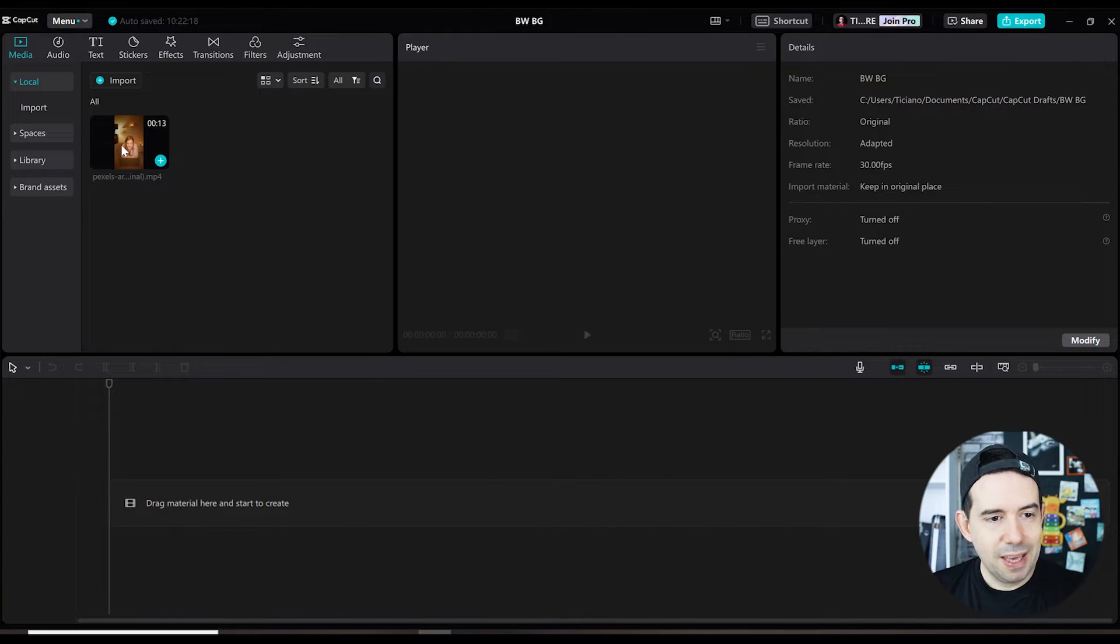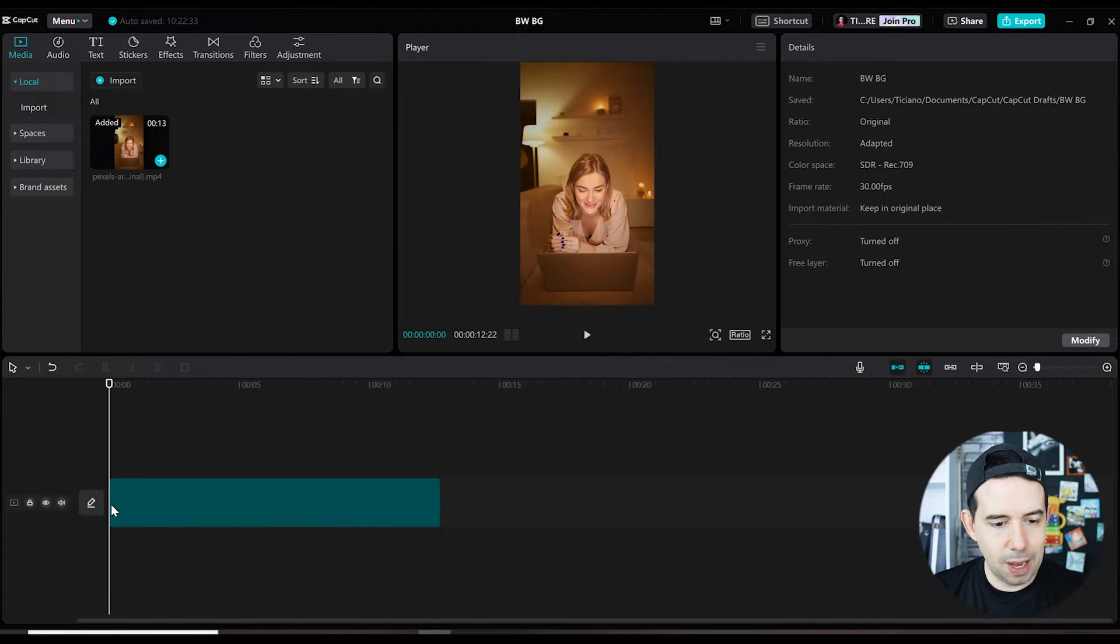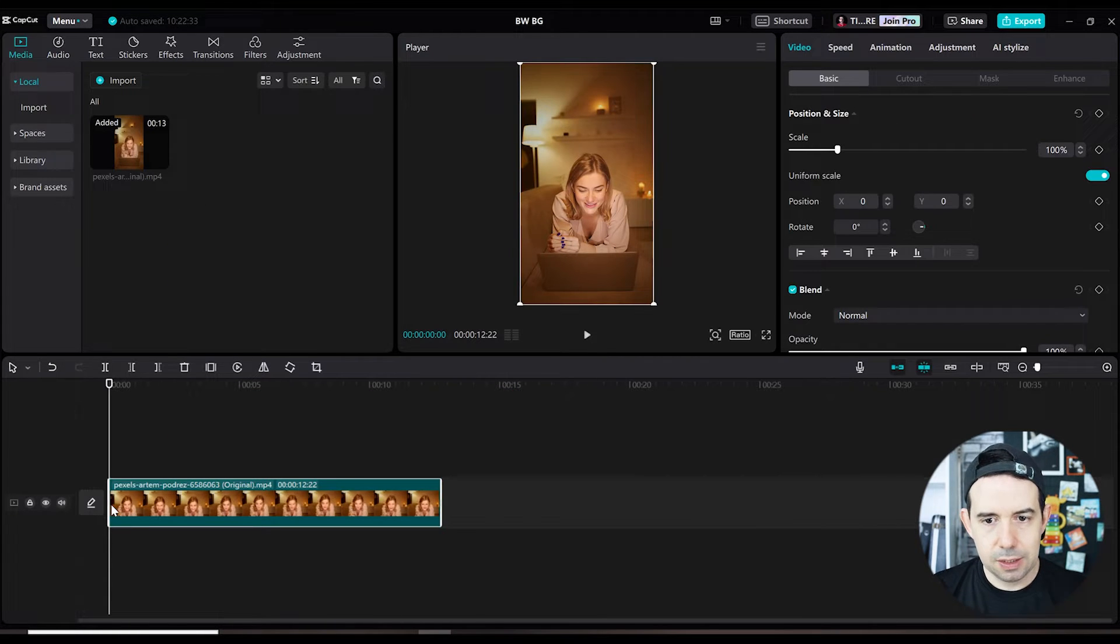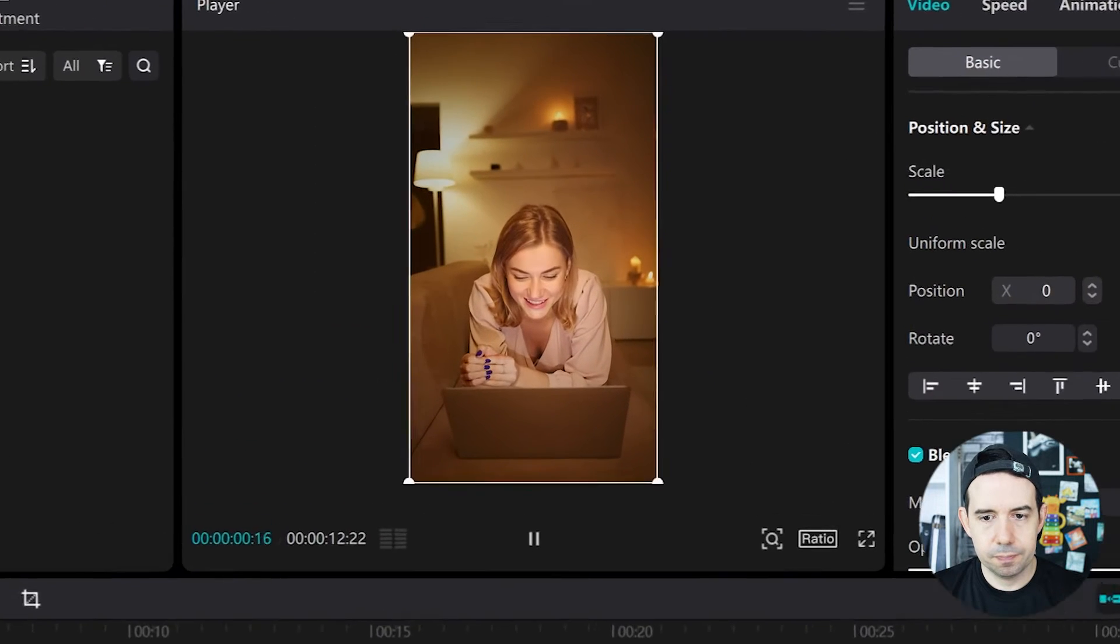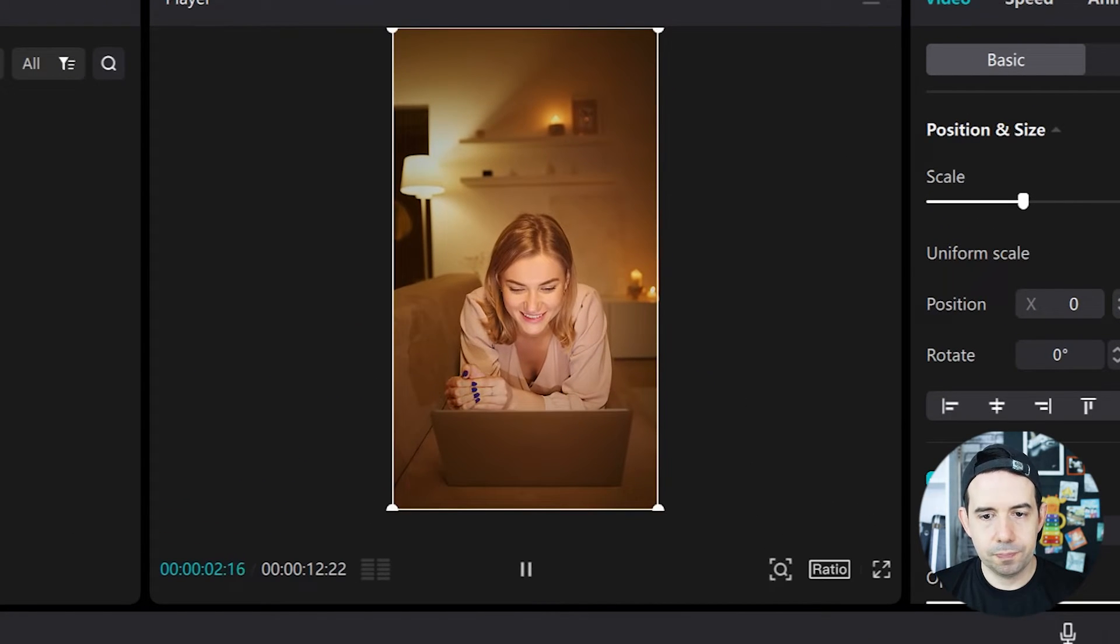I've got this clip here in the media tab. I'll drag and drop it into my timeline. Let's take a quick look.